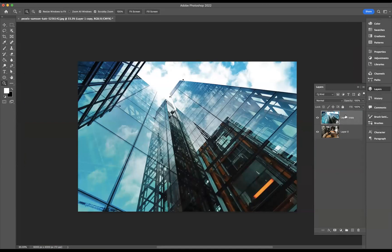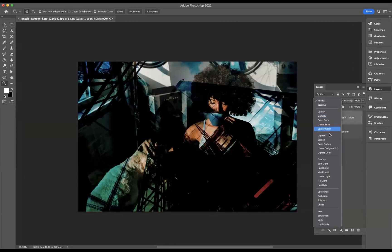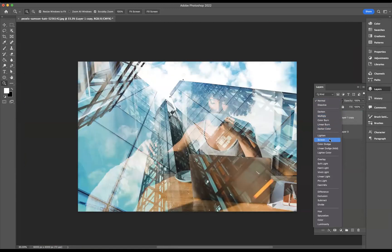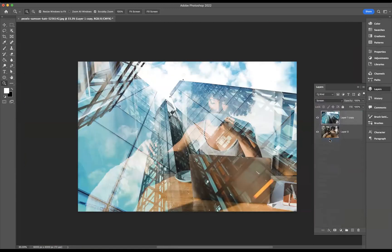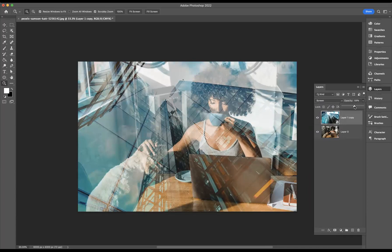Now with this top layer, I'm going to come through to our blending modes and select screen. Then I'm going to bring the opacity down to make it a little bit softer.